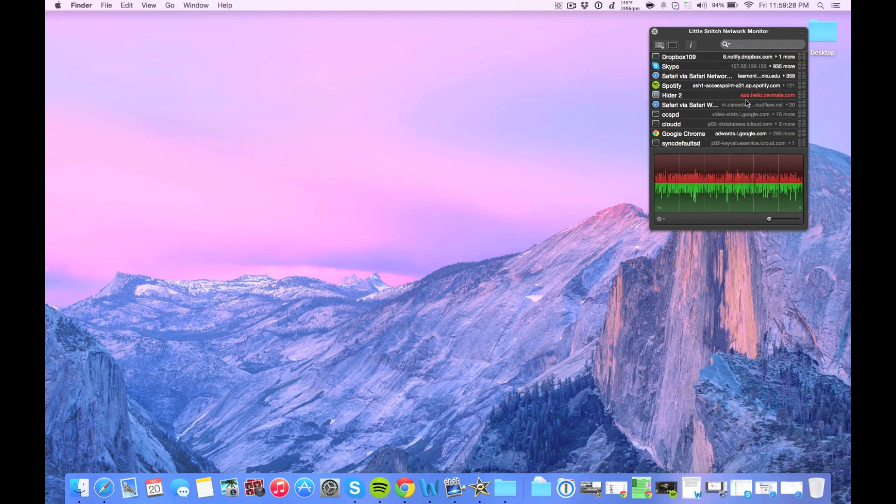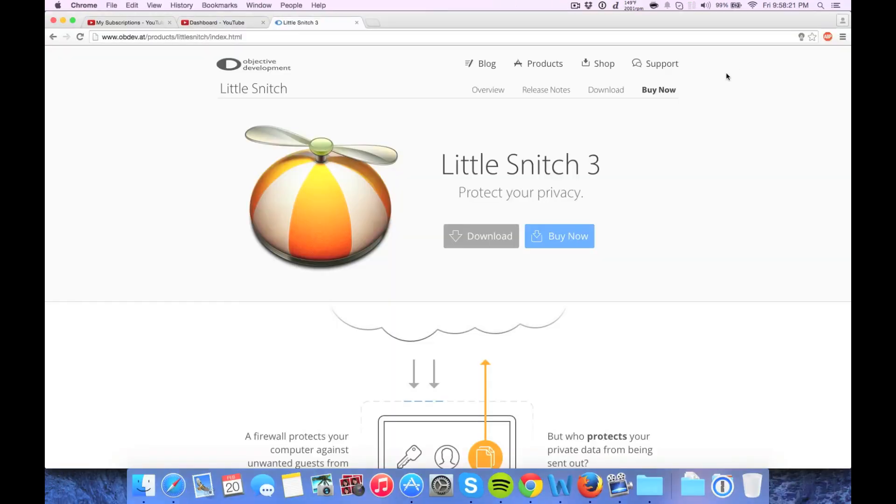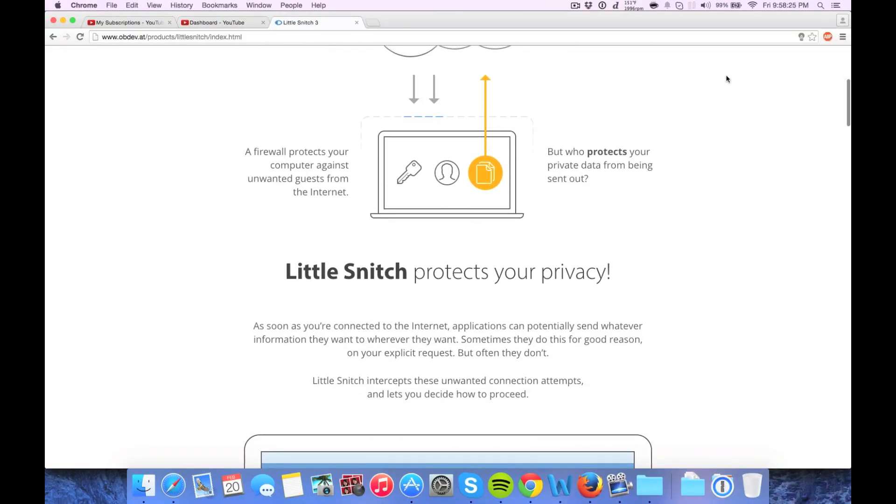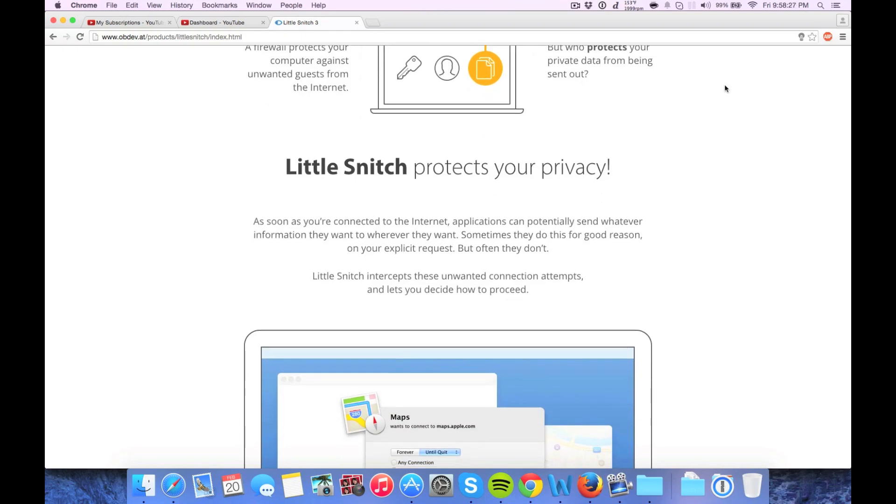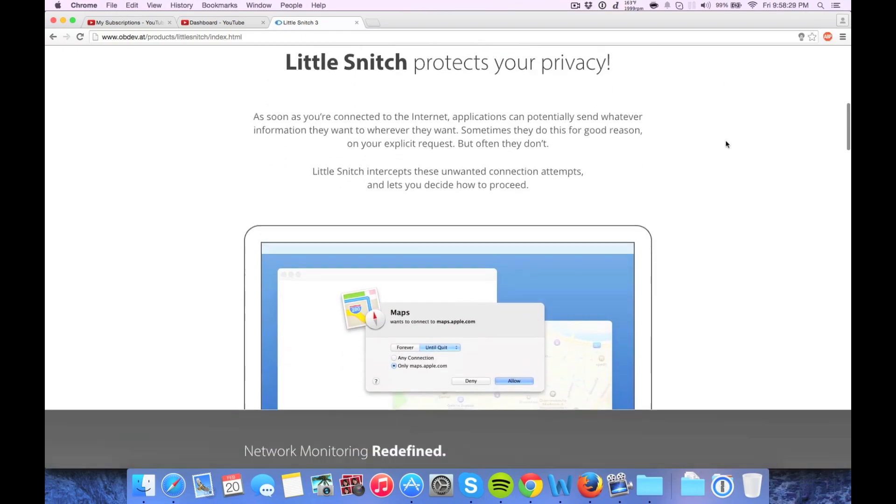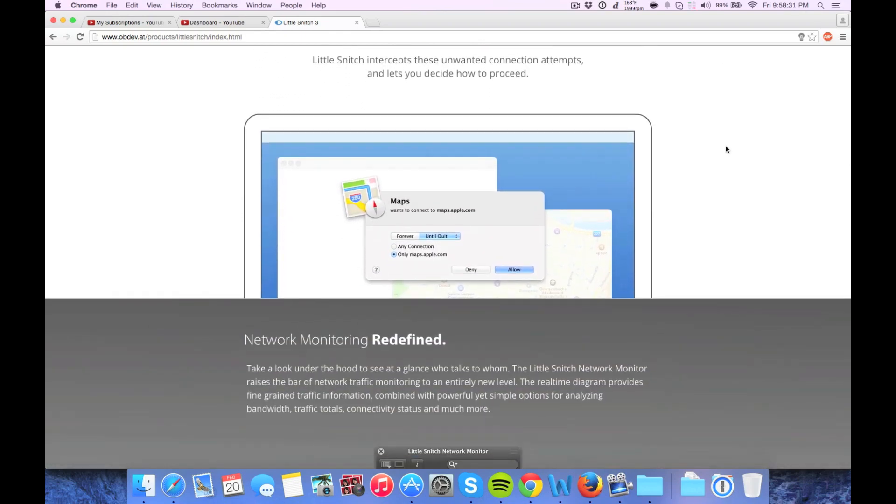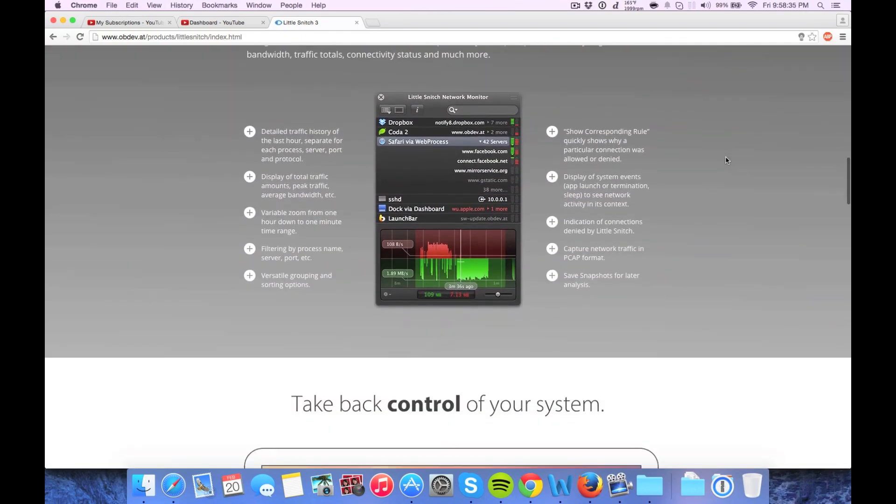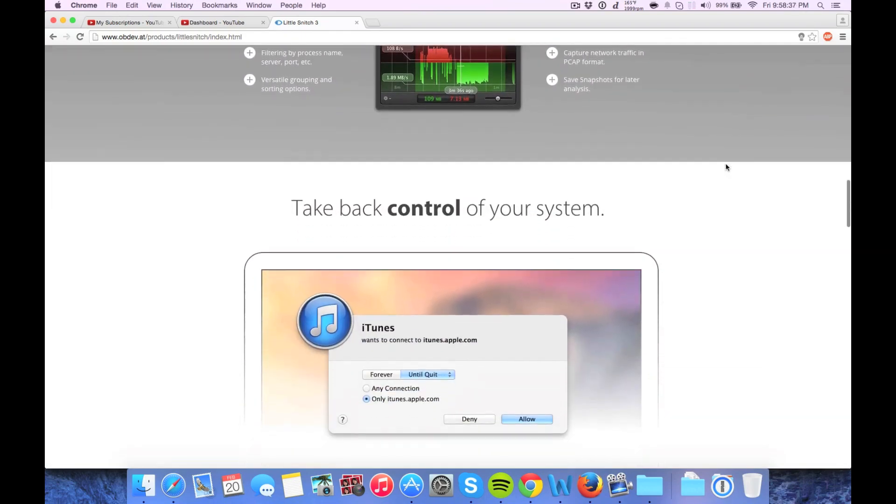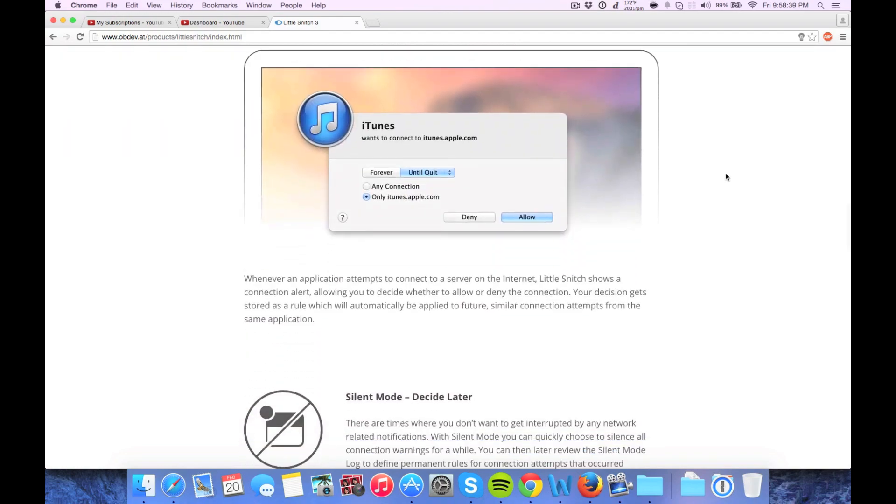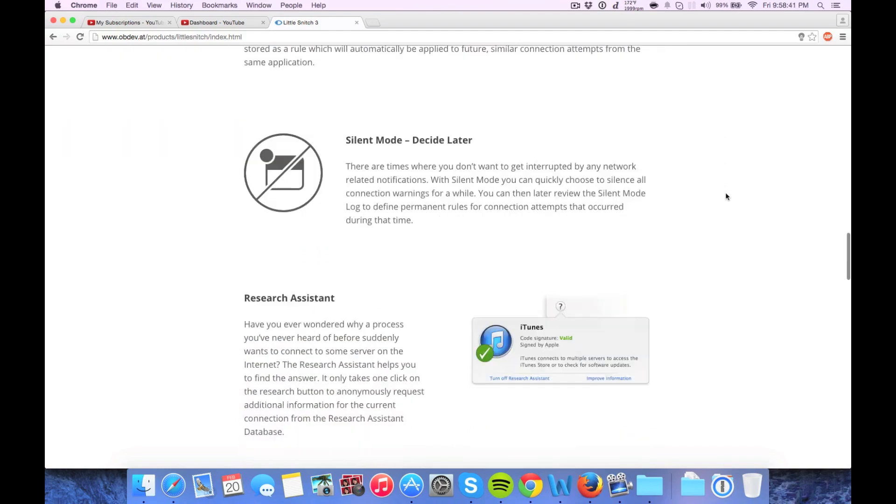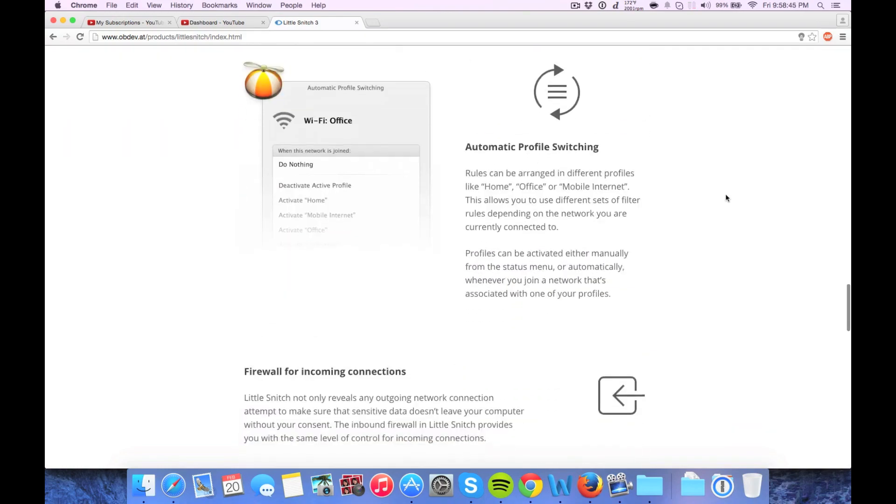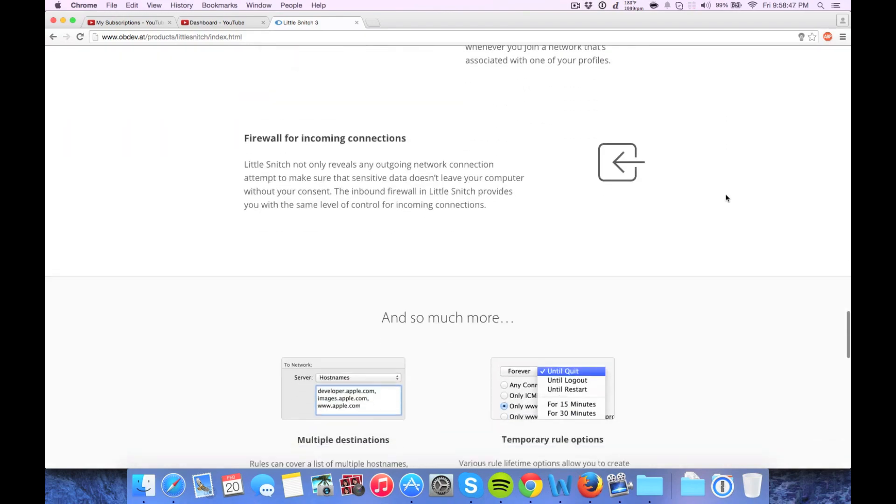I don't want any network traffic from them going to their servers or from their servers back. So I've blocked all network traffic from Hider 2 just to make sure my data is secure. I don't want it being transferred anywhere. So there's no need for that application to connect to the internet.